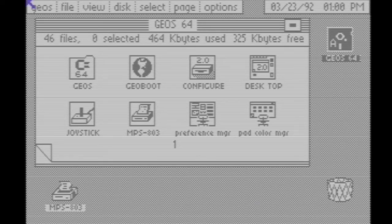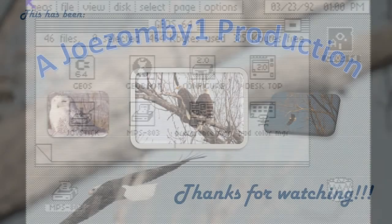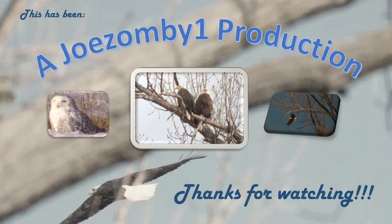And GEOS is now up and running. That's all there is to it. Thanks for watching!